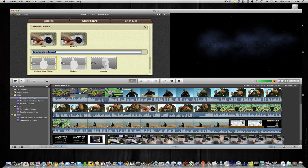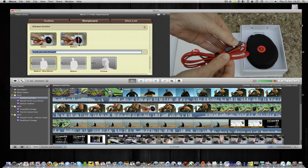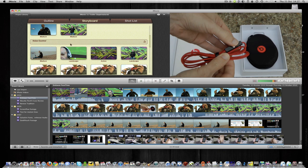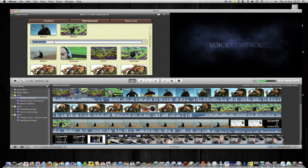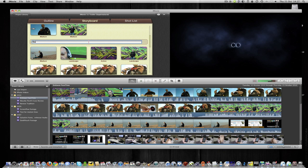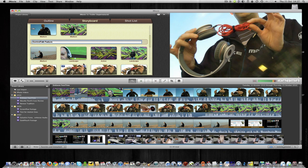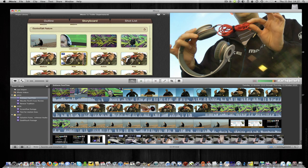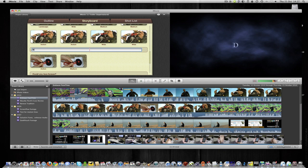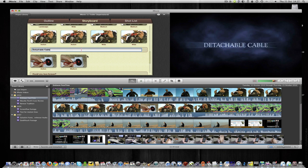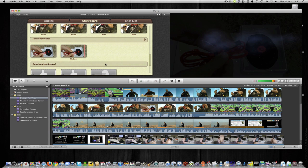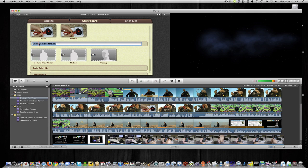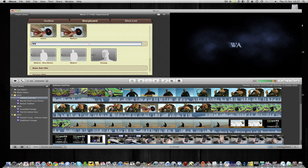And then some more text. So in here, I'm going to... Actually, I'm going to go back up and just change this so that it's more accurate. Voice control, I'm going to change that to control talk feature. And then down here, I'm going to put in detachable cable. And then just here, I'm going to put in warm vocals.